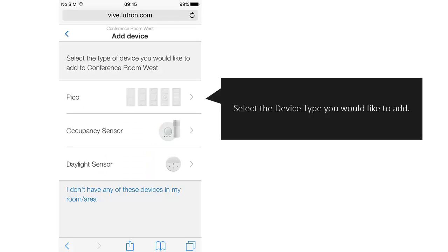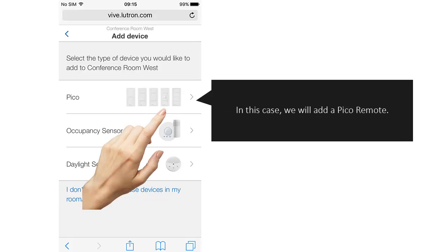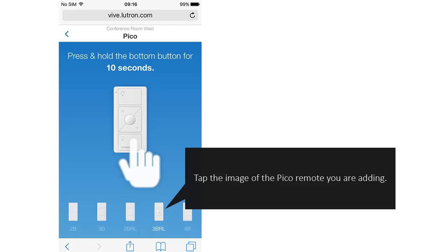Select the device type you would like to add. In this case, we will add a Pico remote. Tap the image of the Pico remote you are adding.